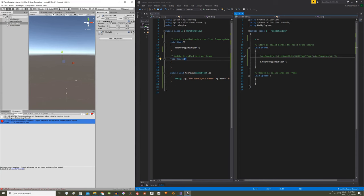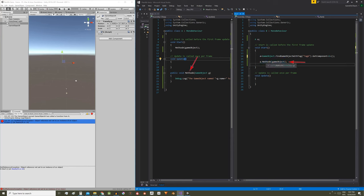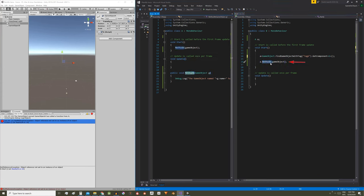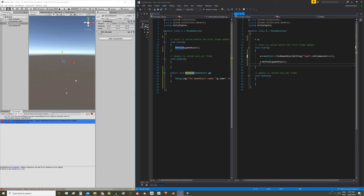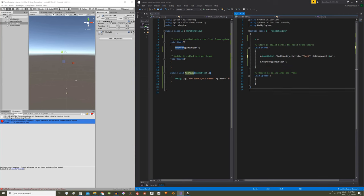Good, to call the function that is defined in the other script we use the dot operator. Write A in lowercase dot the name of the function we want to call, in this case method A, and between parenthesis we have to send a game object type object. In this case I'm going to put gameObject with G in lowercase which as I mentioned refers to the game object this B script is assigned to. In my case in the hierarchy this game object is called game object B.